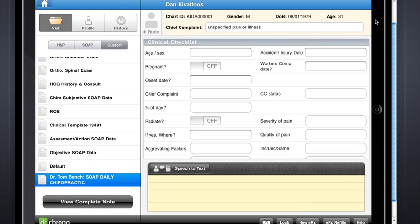This is part 3 on how to use our new note documentation with Dr. Crono's EHR on the iPad. This video will focus on your ability to continue to use the legacy documentation templates you built in the original Dr. Crono app on the iPad. We know you all put a lot of work into the SOAP templates, and if you want to continue to use those templates in the exact same format that you're currently using,